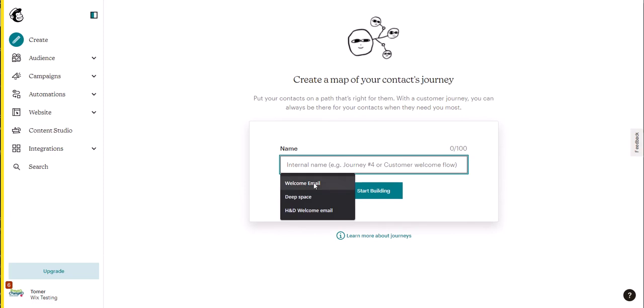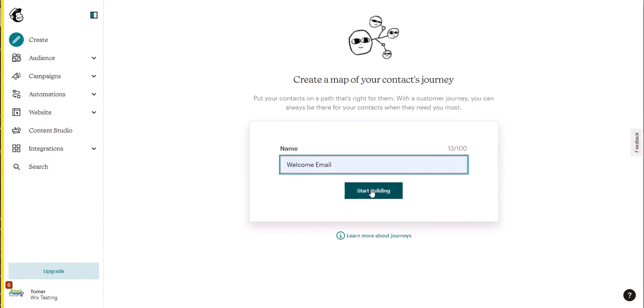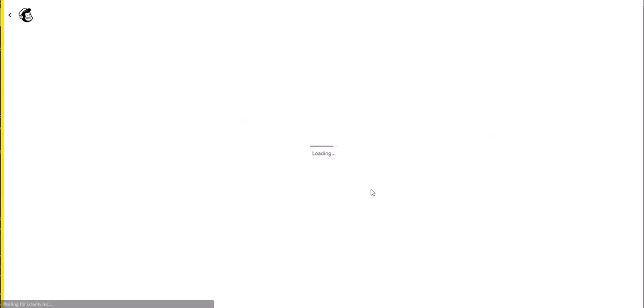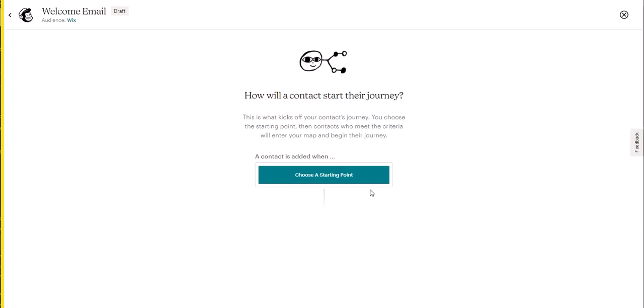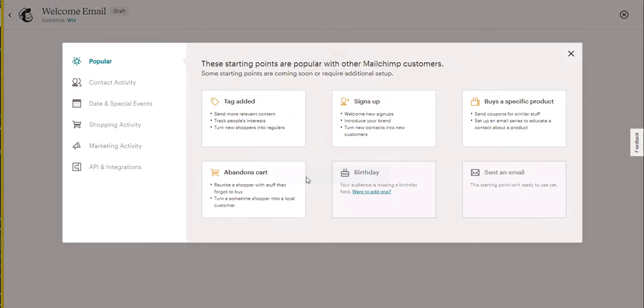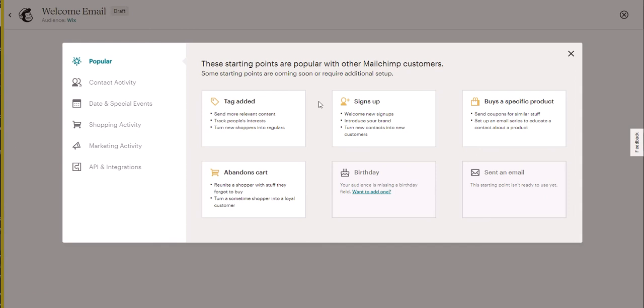We're going to call it welcome email. Now we can choose a starting point. If you want to send it to everyone that signed up to your list, you want to click on signups.